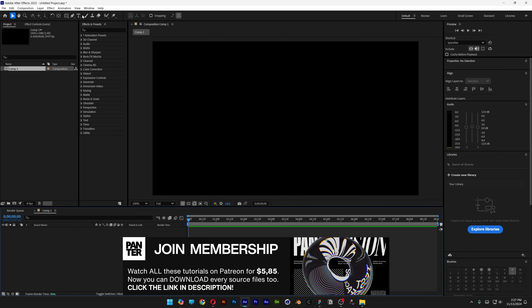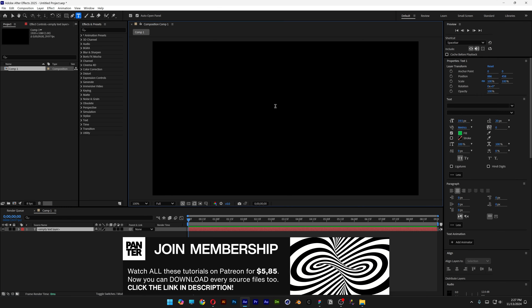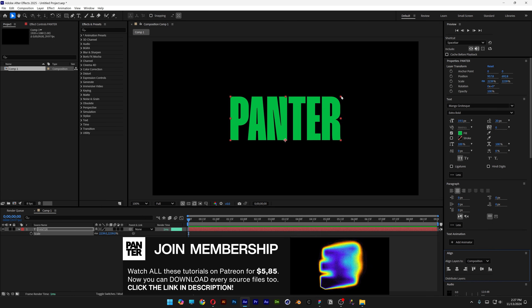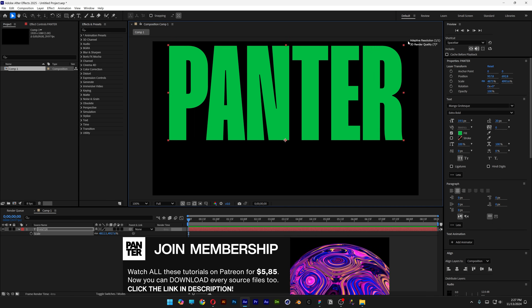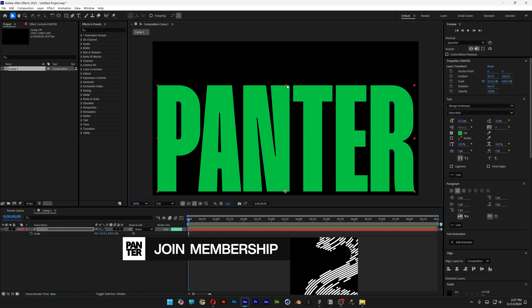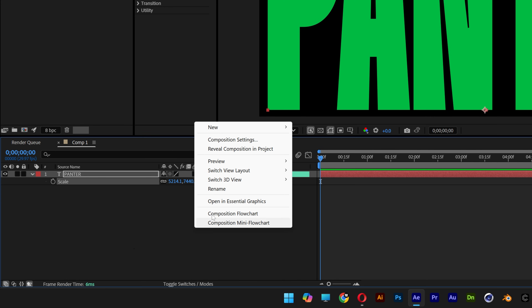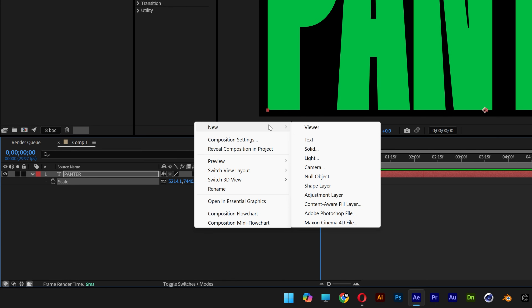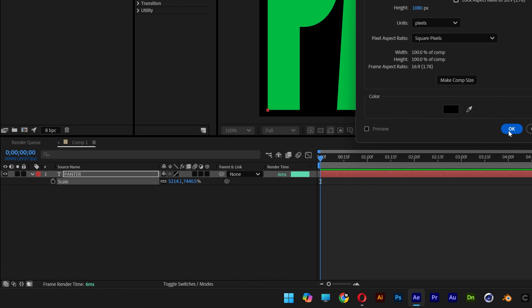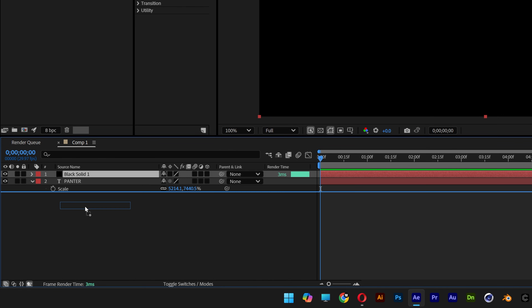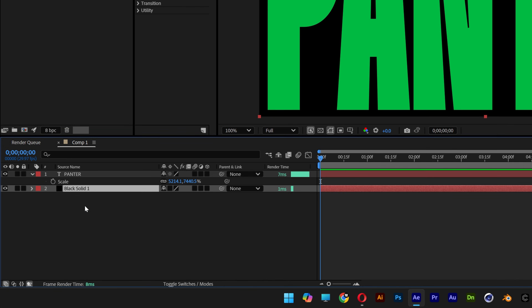Select the type tool, type in something, press the letter S to scale it up, scale it all the way and stretch it out. Then right-click, go to New > Solid, click OK, and drag the black solid under the text.